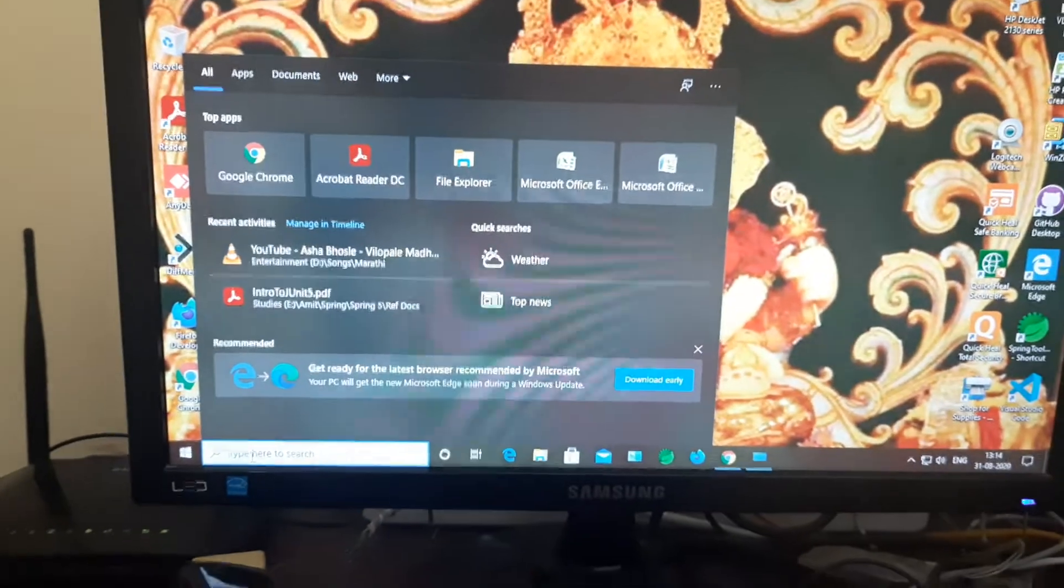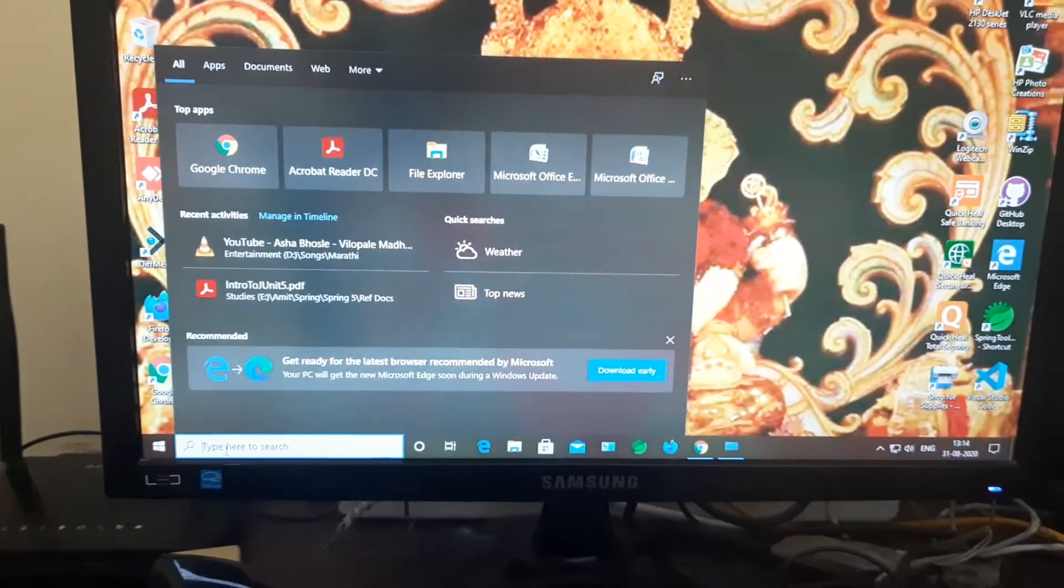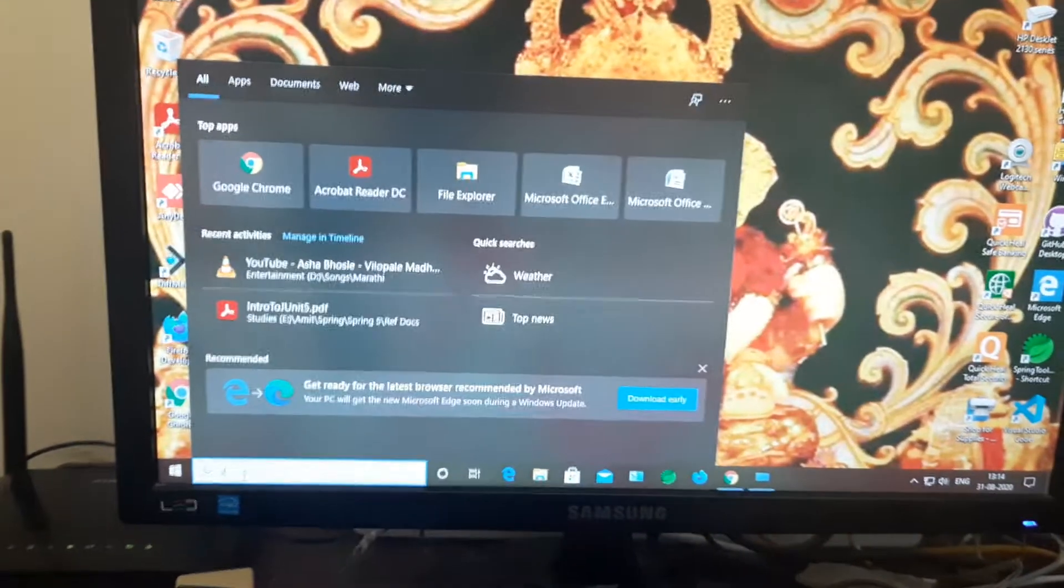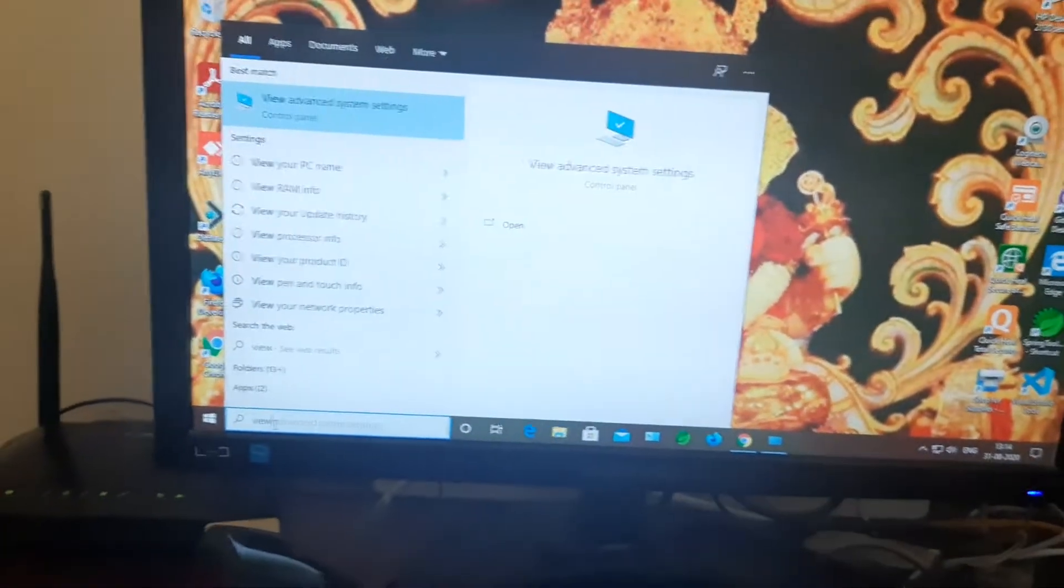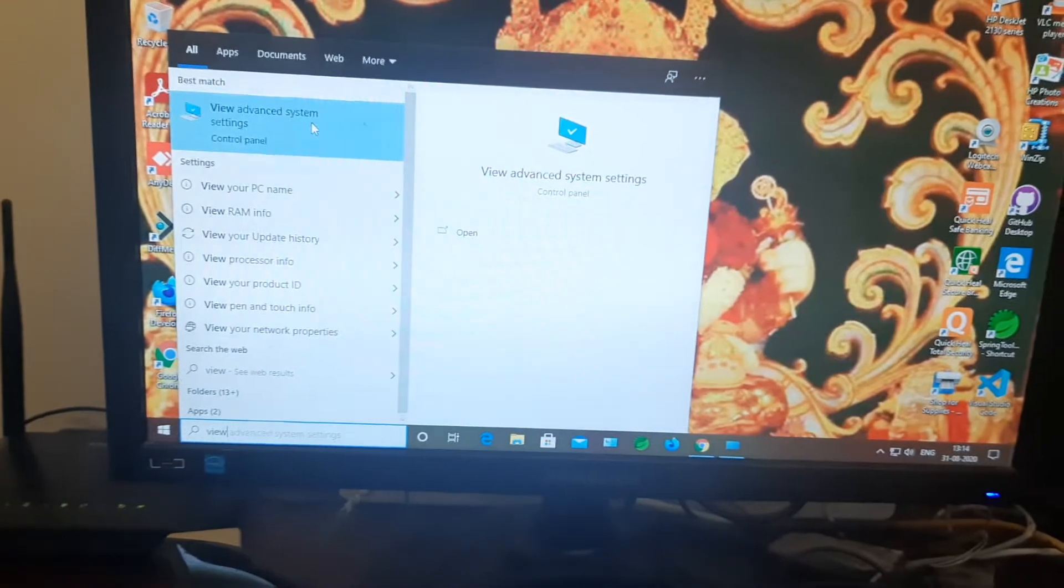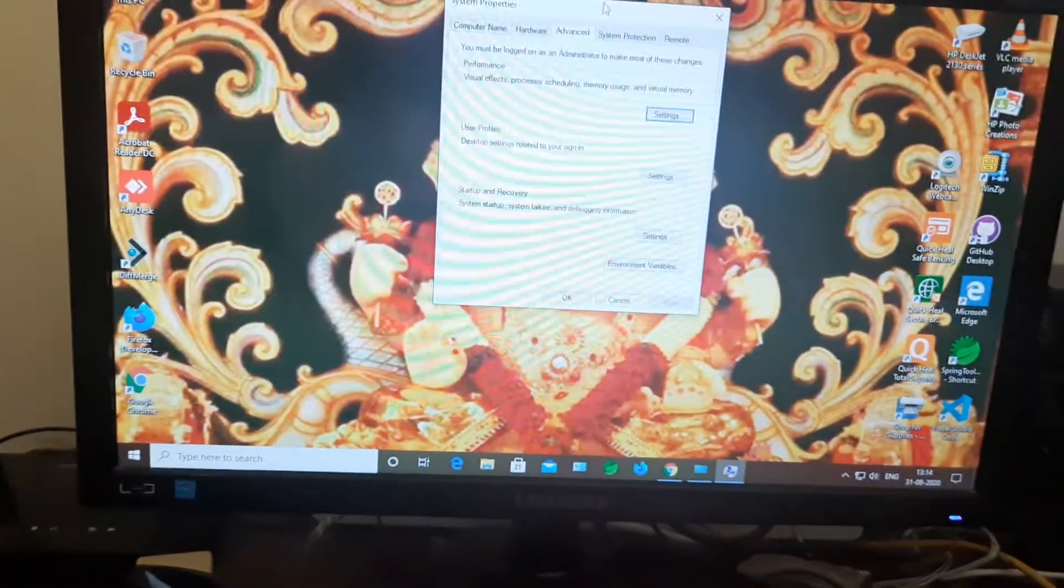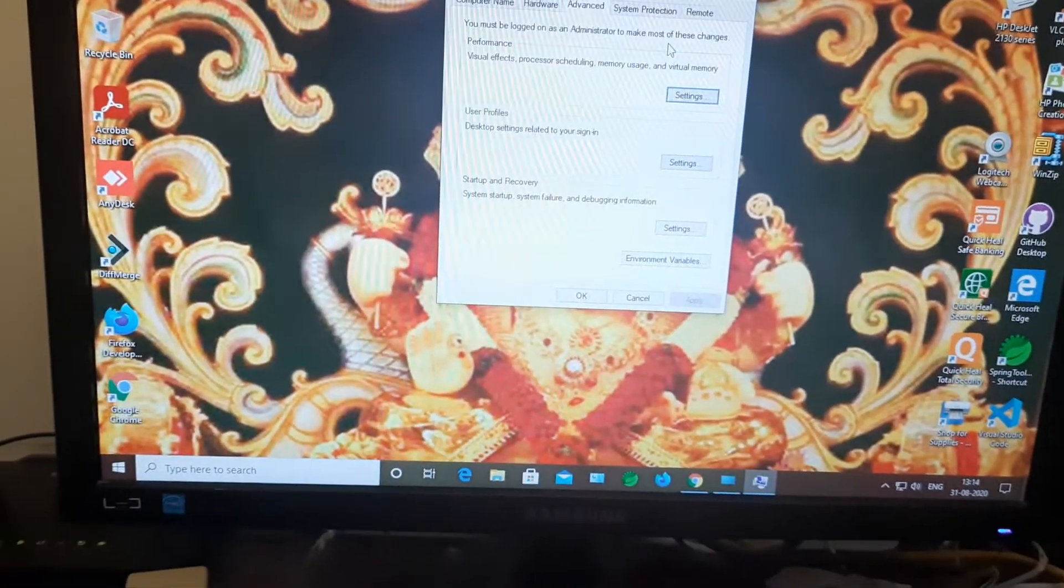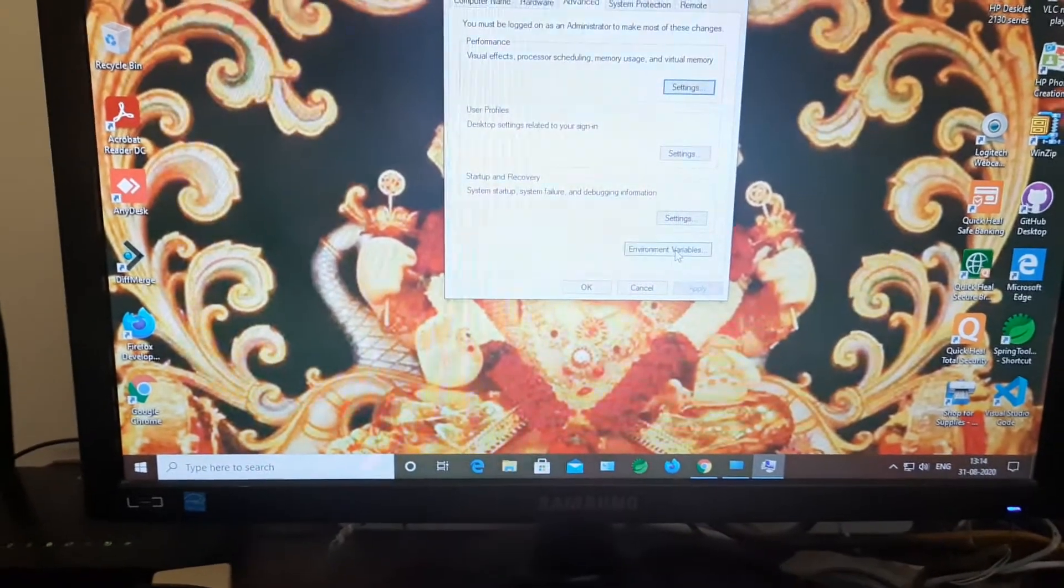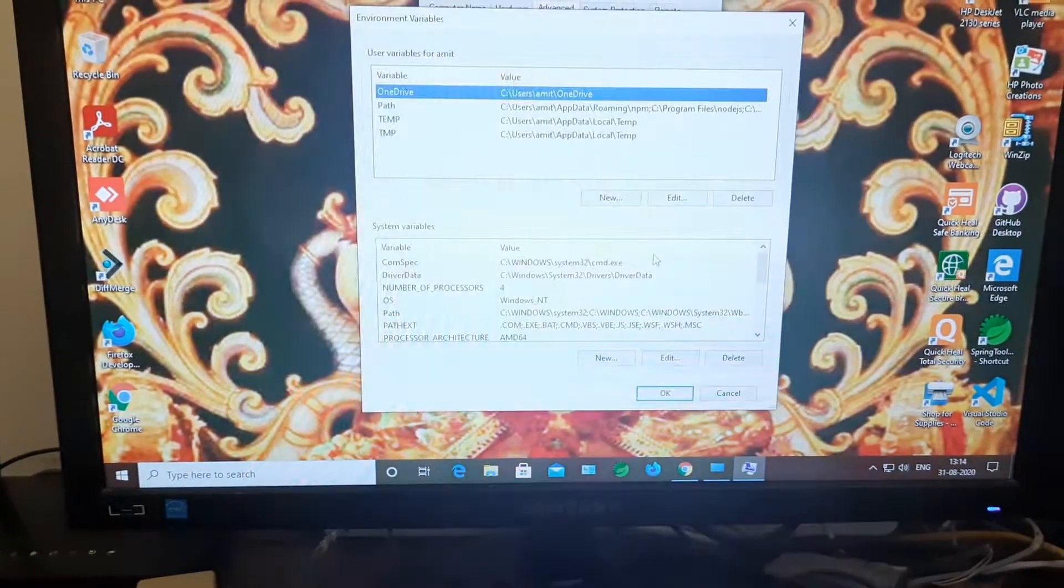First we will go to the Windows 10 start search. You have to type 'view advanced system settings.' Go over there, just double click. A popup will appear. Click on the Advanced tab, then click environment variables.